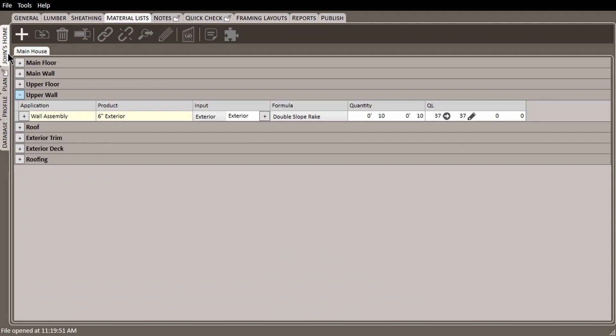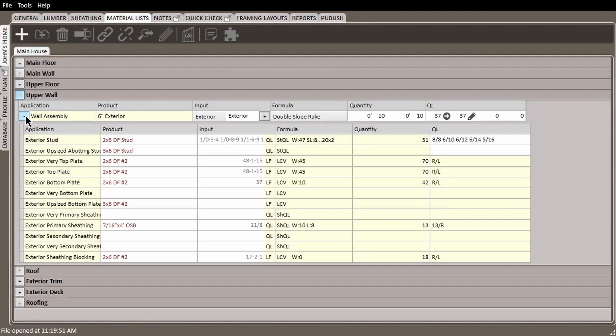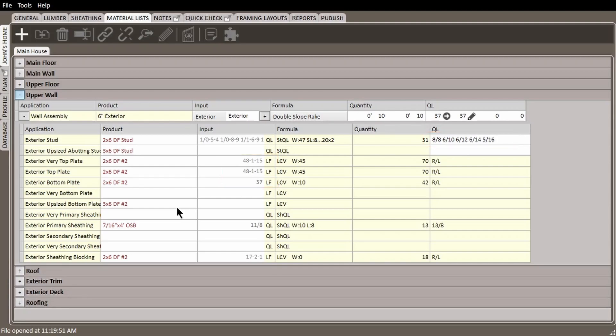If we go to the material list and expand this wall assembly, we can see that the stud lengths are varying and the top plates length has increased in order to accommodate for the slope.